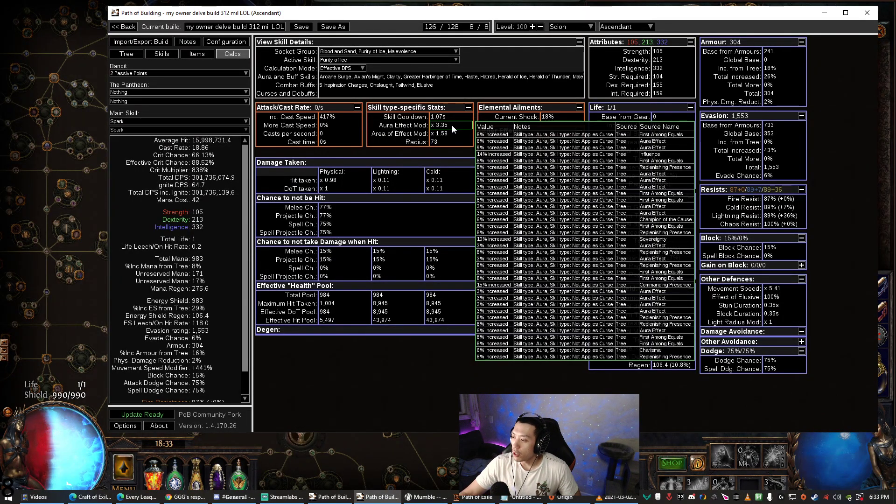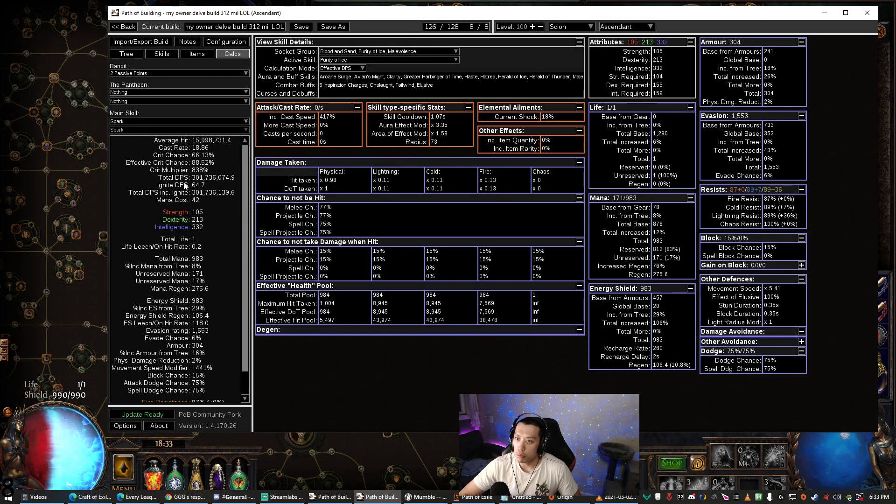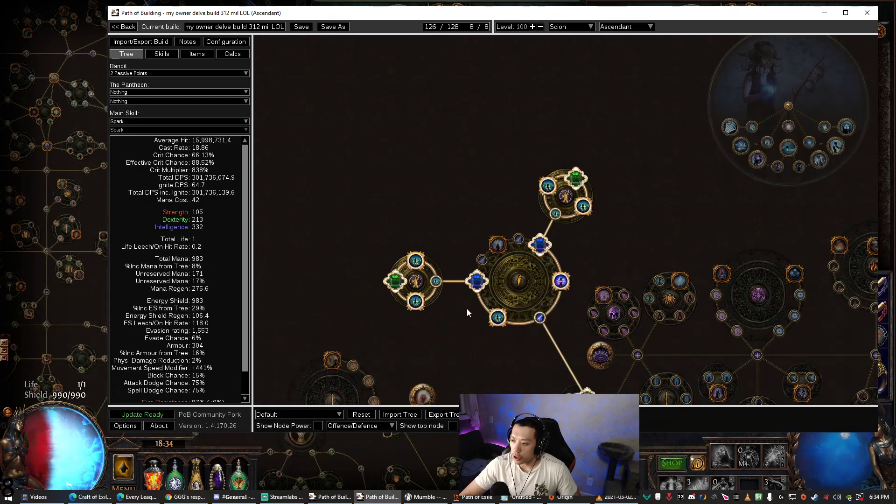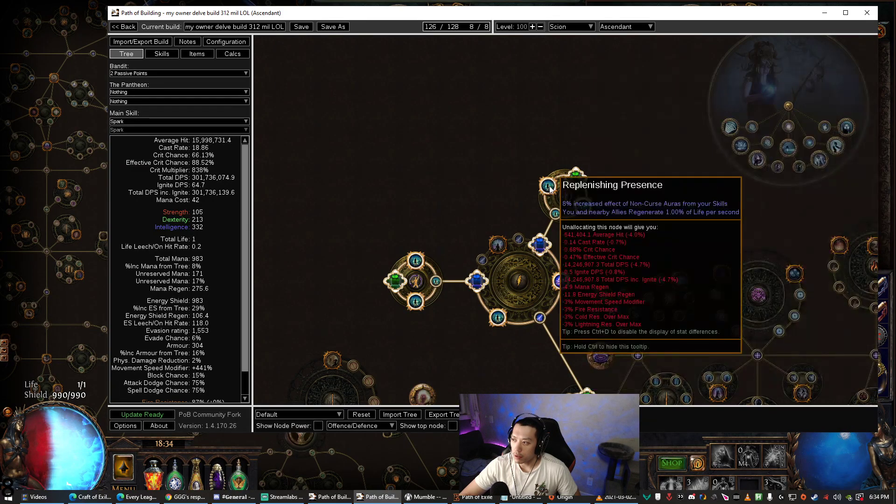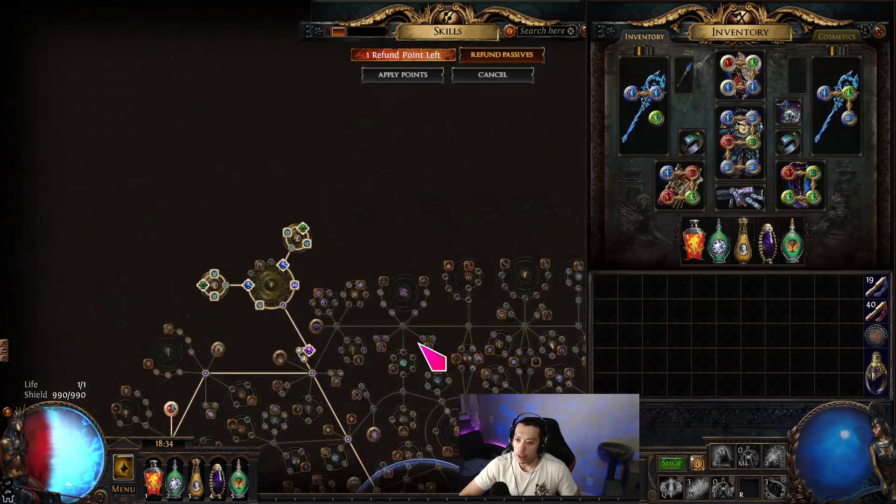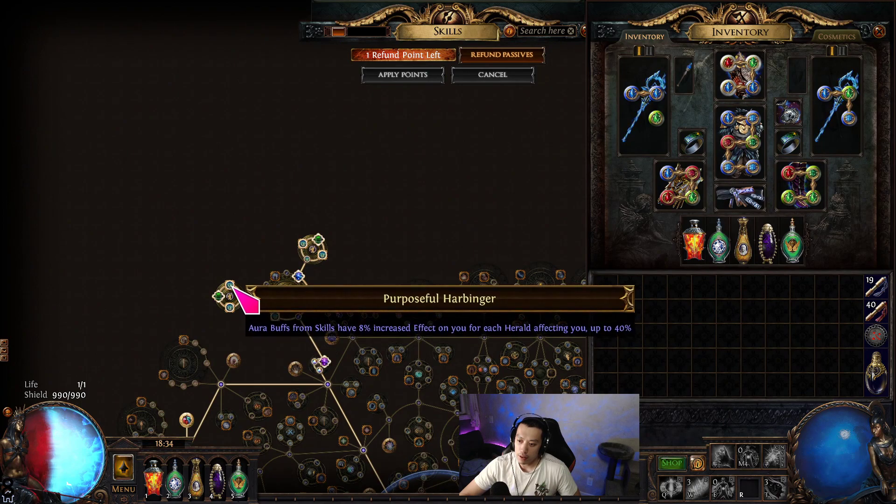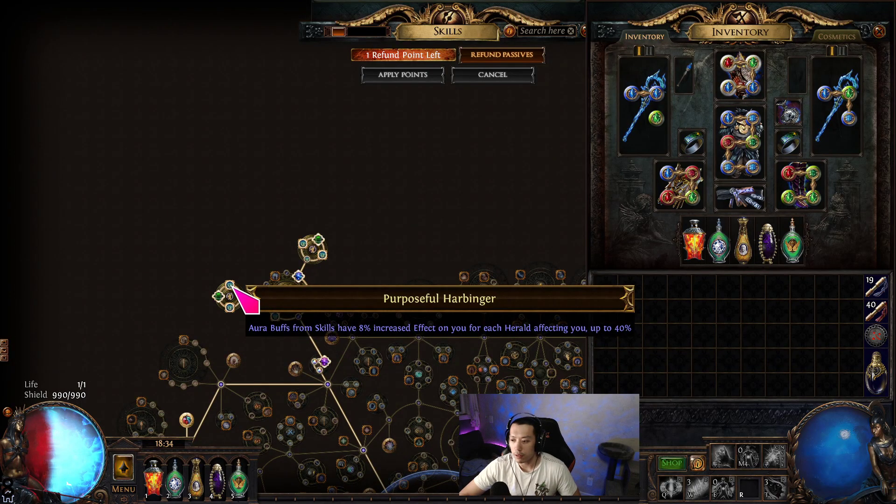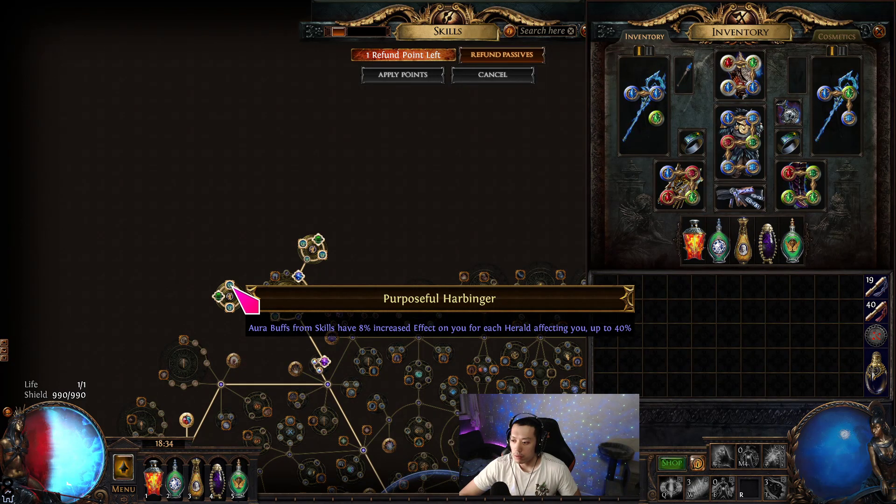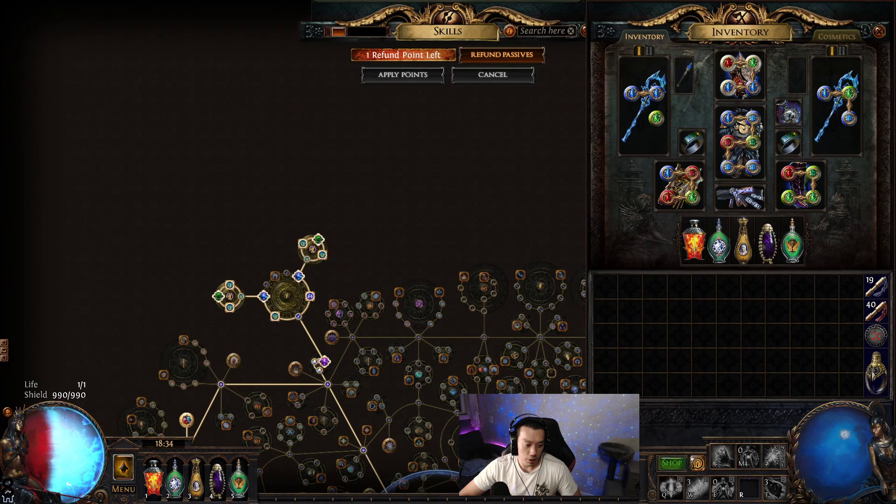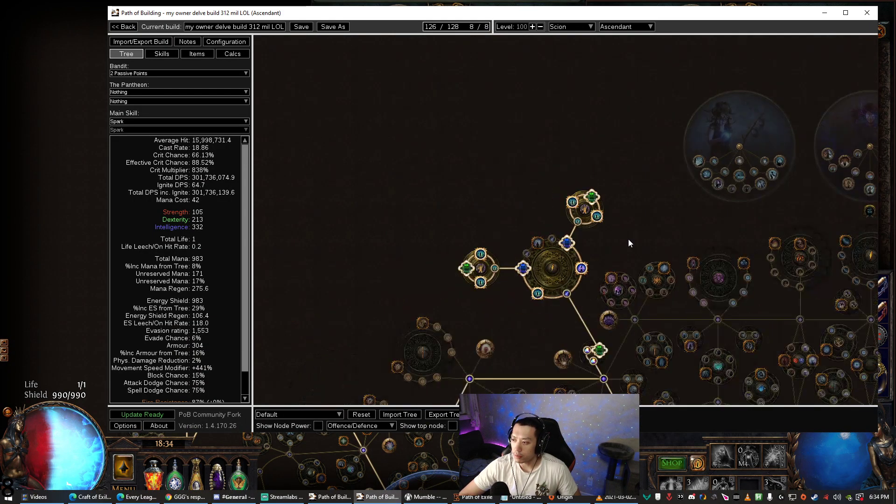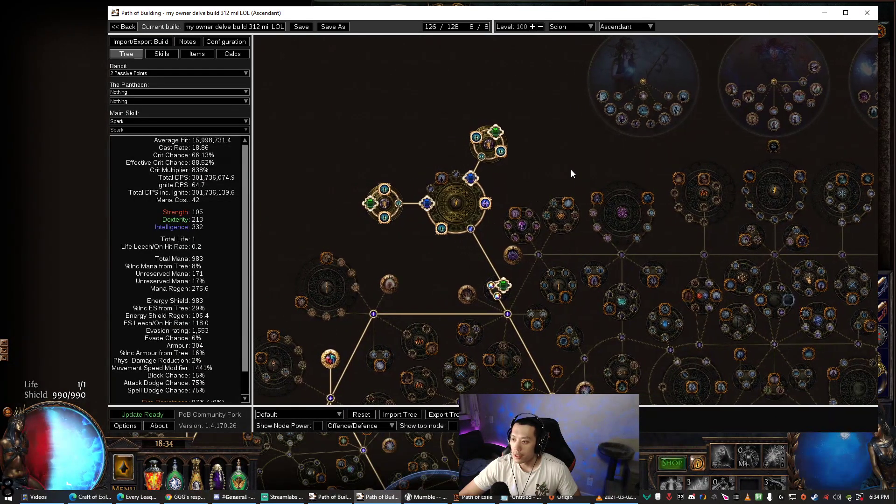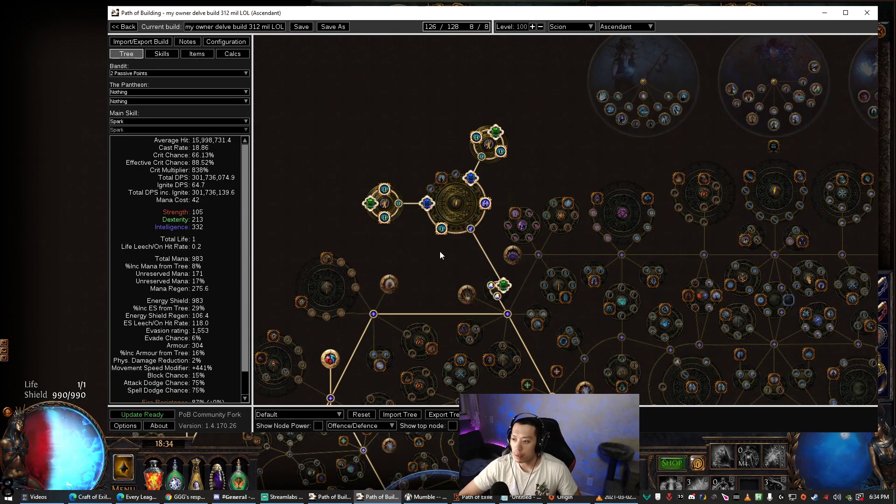Well you are off a little bit because this calculation here does not include Purposeful Harbingers. Now Purposeful Harbingers are these nodes on the tree. This node right here says 'aura buffs from skills have 8% increased effect on you for each herald affecting you up to 40%.' So right now I'm currently using 3 heralds on my character, so that means I'm capped out on the Purposeful Harbingers.